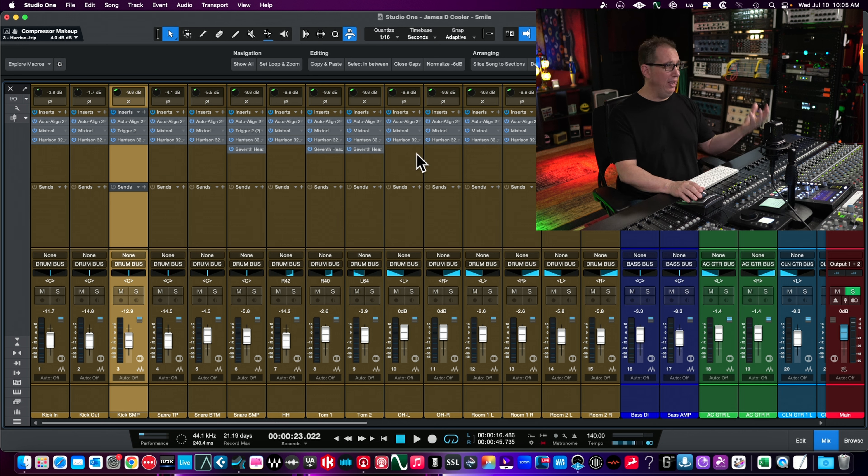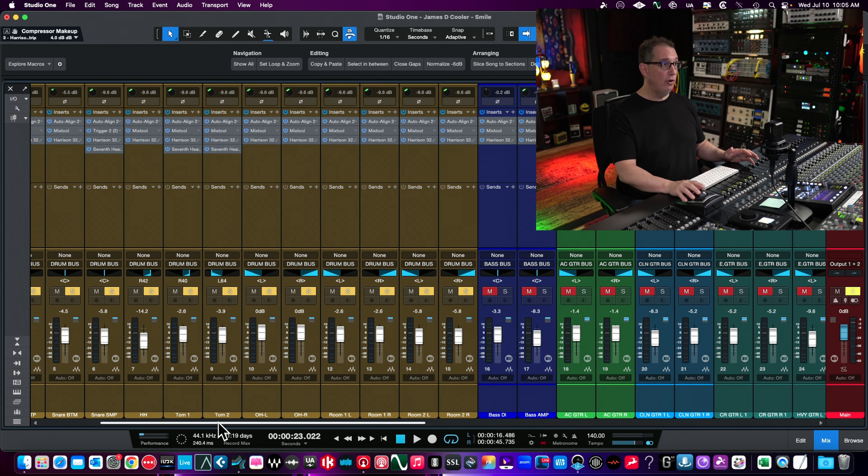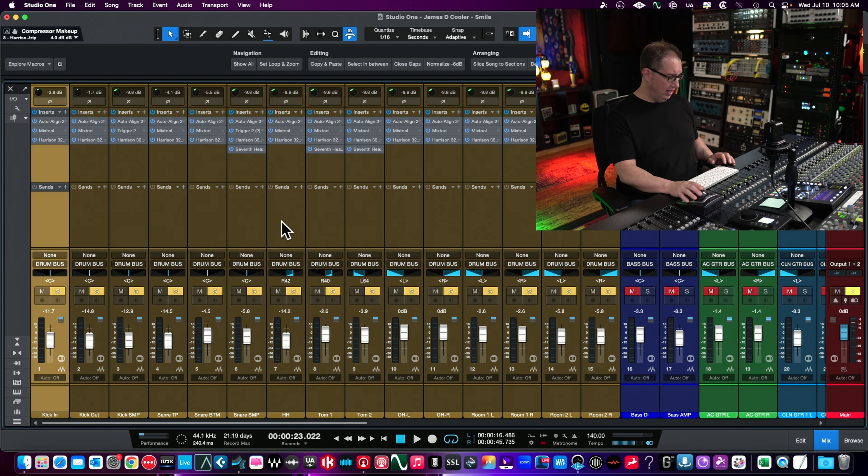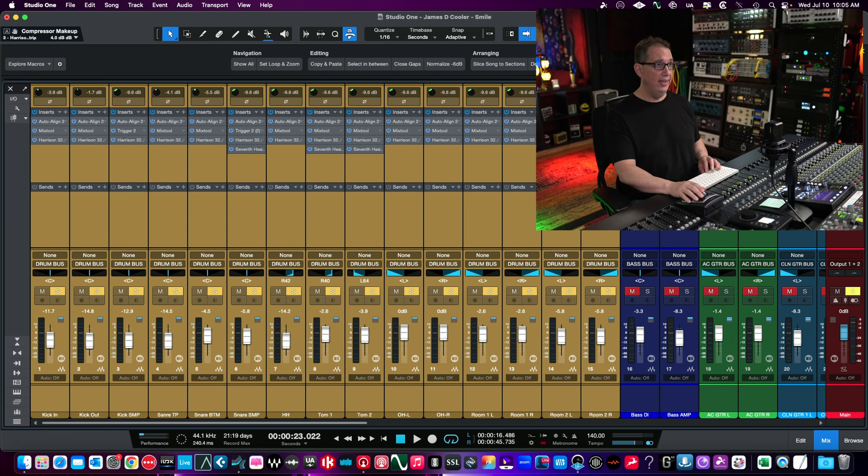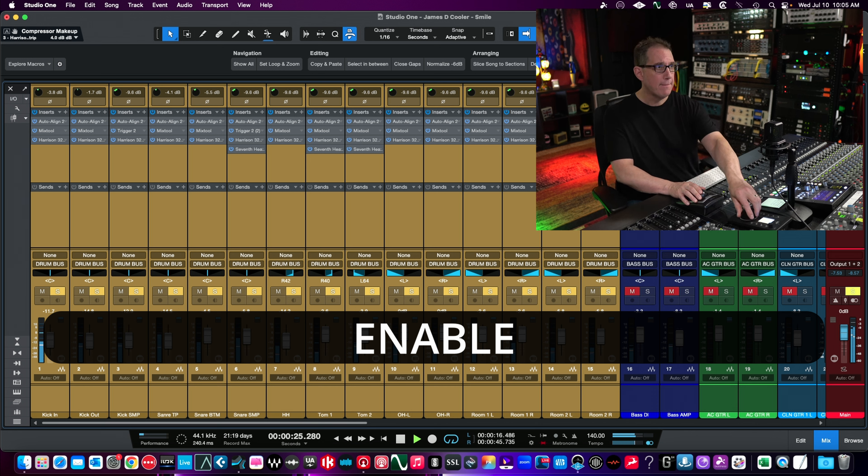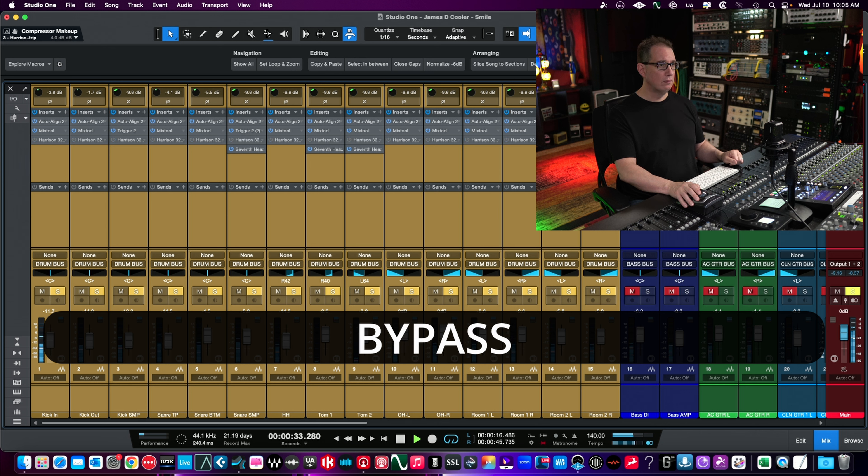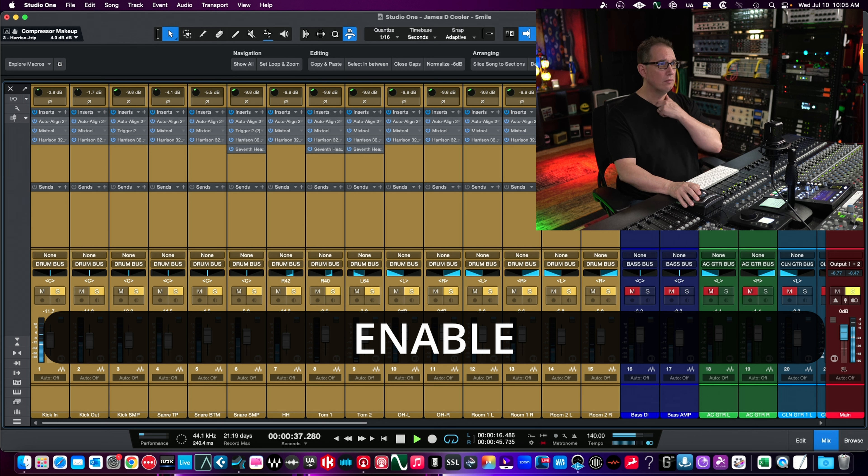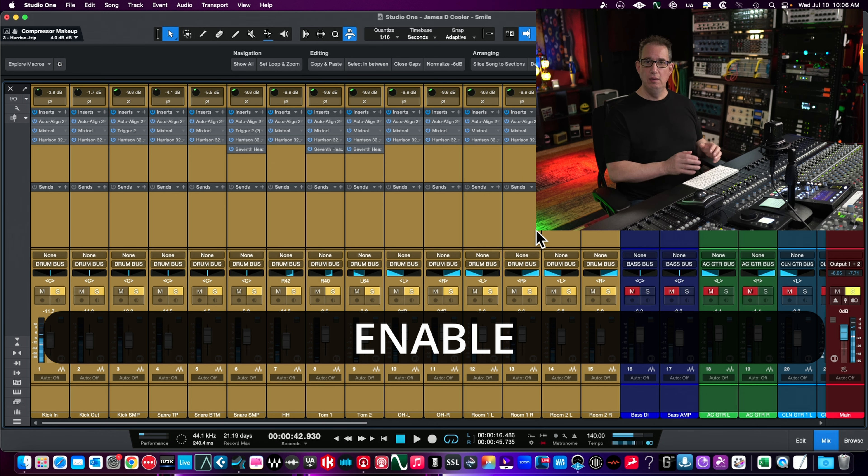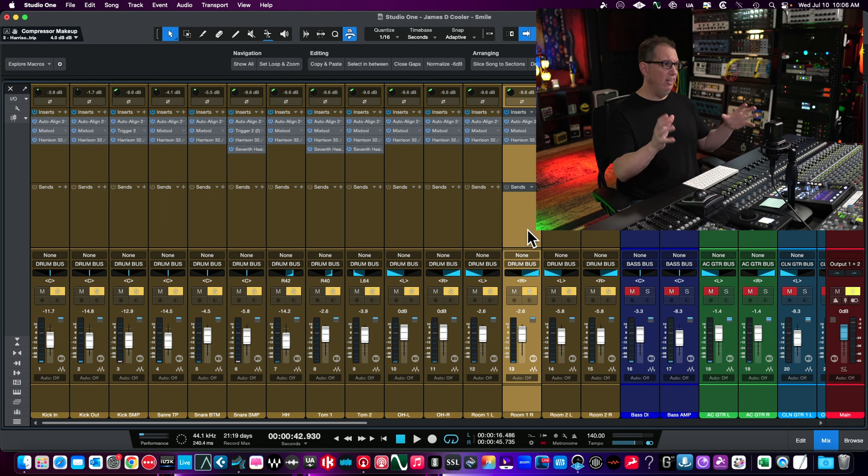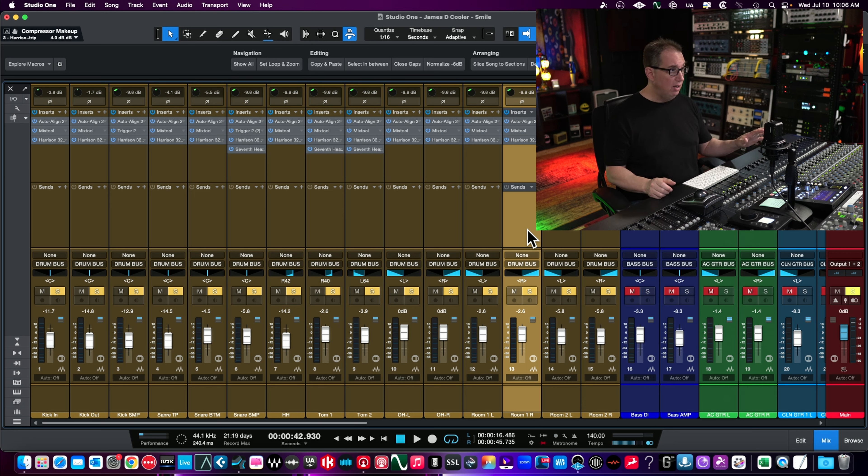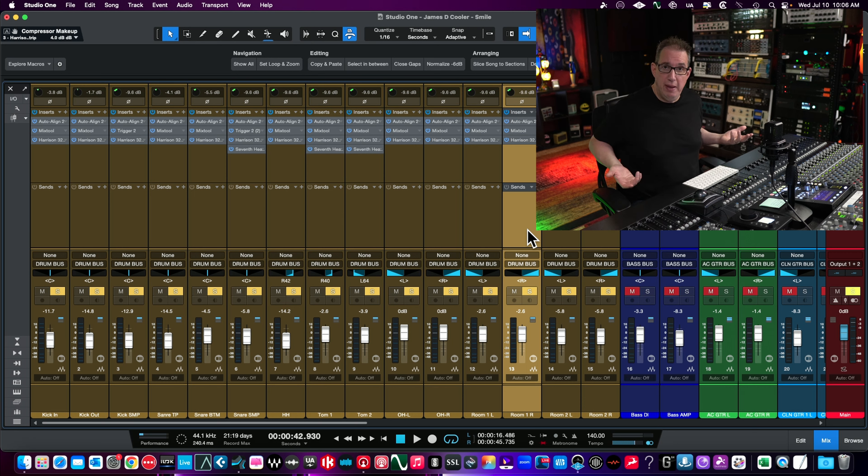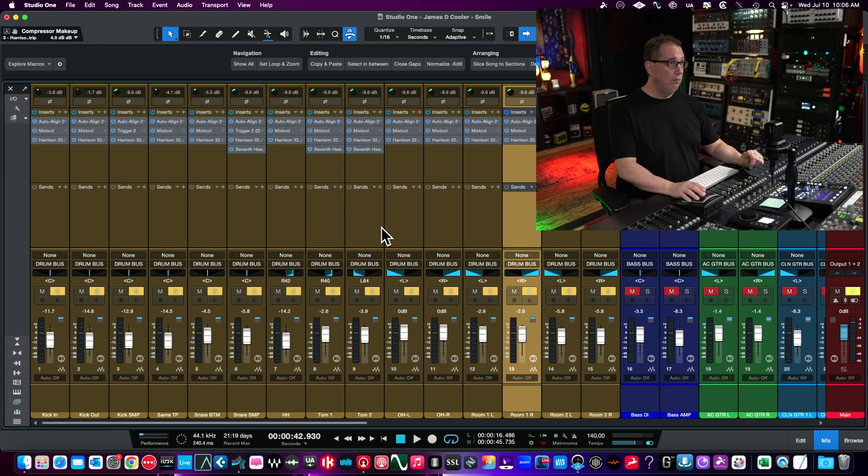I did this across all the drums, just doing basic EQ, basic compression, not a lot of compression. If I play back the drum bus and bypass the Harrison on the drums, you can get an accumulative effect of what it sounds like. Here's with it, then keep your eye on the power button and I'll take it away. So it just adds a lot more bottom end, a lot of low end in the kick drum there.